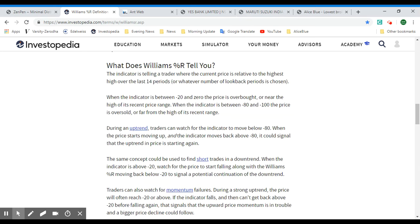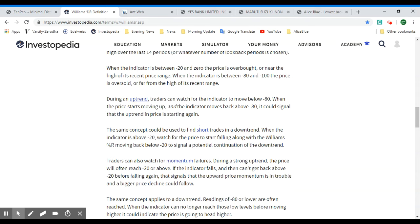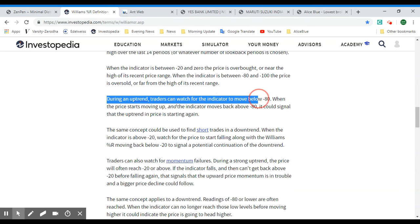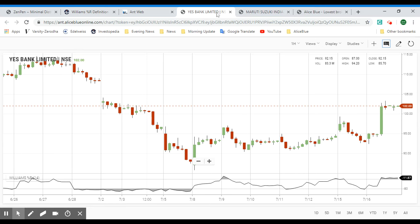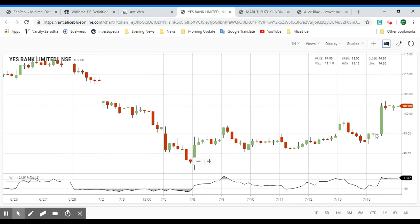When the indicator is between negative 20 and zero, the price is overbought or near the high of its recent range. When the indicator is between negative 80 and negative 100, the price is oversold or far from its recent range. During an uptrend, traders can watch for the indicator to move below negative 80, and when the price starts moving up and the indicator moves back above negative 80, it could signal that the uptrend is beginning again. We can see this mirrored in the candlestick pattern.